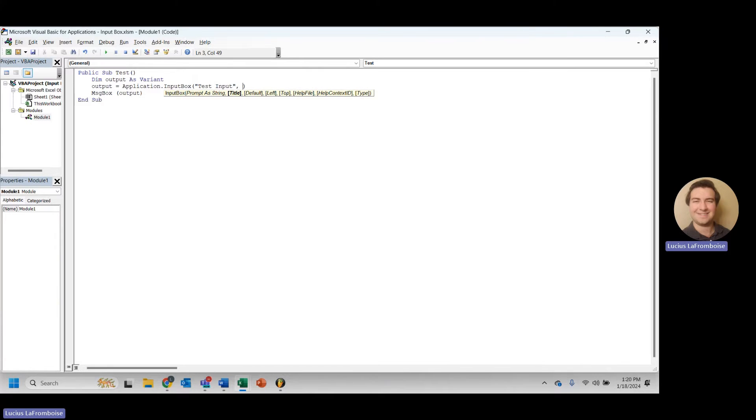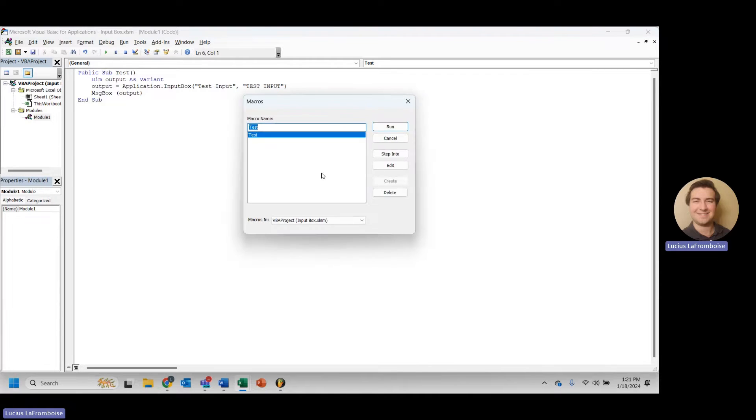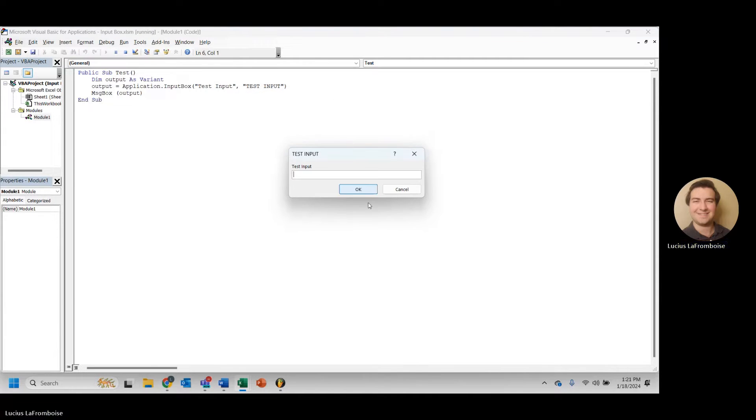So the first thing you'll notice here is title. And for title, what we're going to type in is we're just going to say, test input. Okay. Let's see what happens if we run the title.